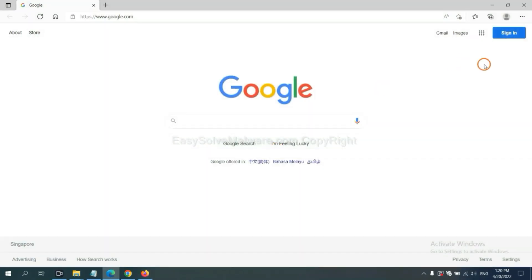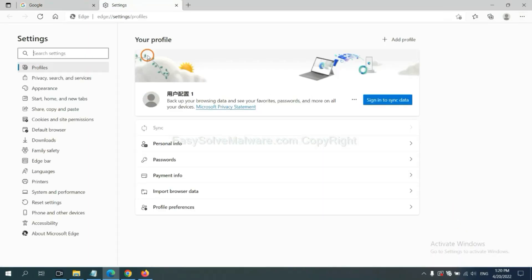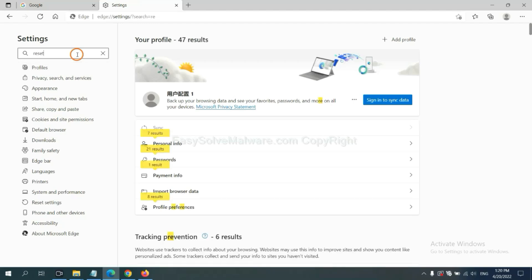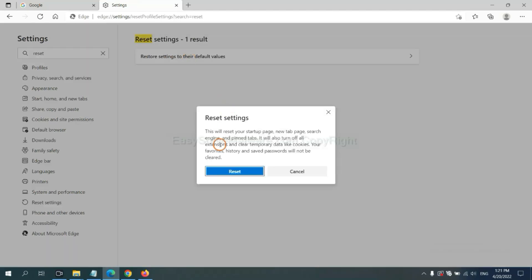On Microsoft Edge, click menu and settings. And input reset. Click here. And click reset.